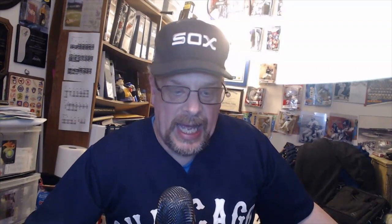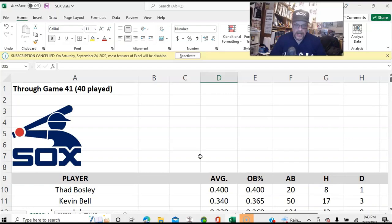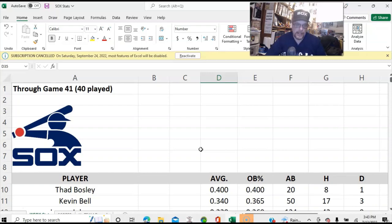So without further ado, let's get into that. All right. Here you can see I've got a spreadsheet which appears to have the White Sox logo. And it says through game 41, 40 played, because as you will recall, possibly the second game of the season had been canceled.